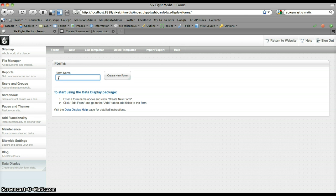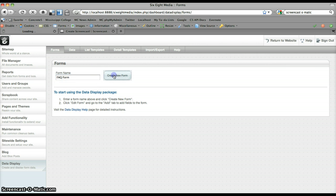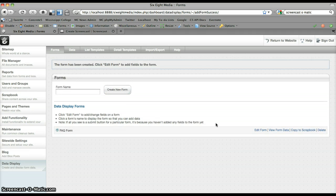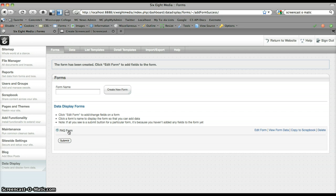So for this example, what we'll create is a basic frequently asked questions list. I'm going to create a form called FAQ form. What this does is it adds an instance of the form block to this page. If I expand this down, it'll show the form — right now we can see there's no fields, it's just a submit button, so it's pretty useless.